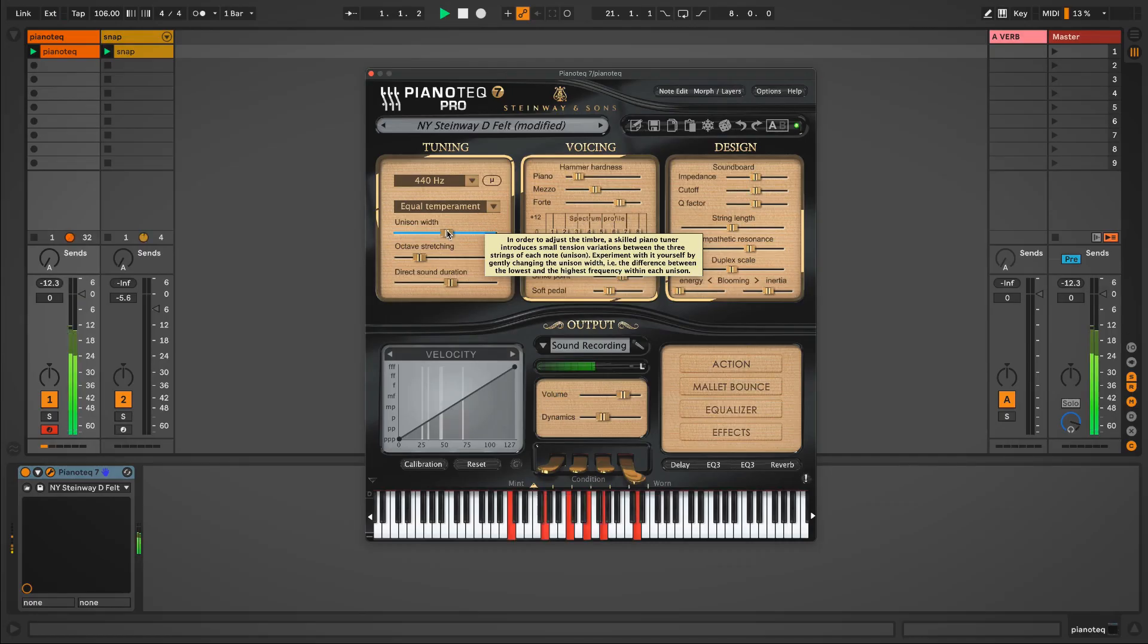And what you should listen for is a subtle variation in the slight detuning that you get between notes as the chord progression plays.